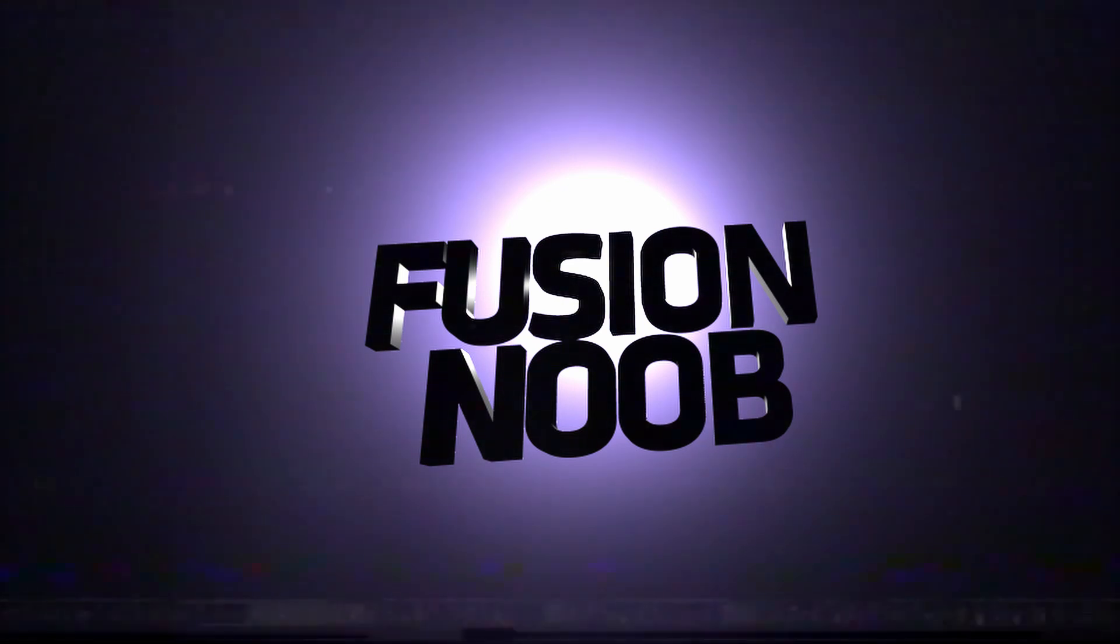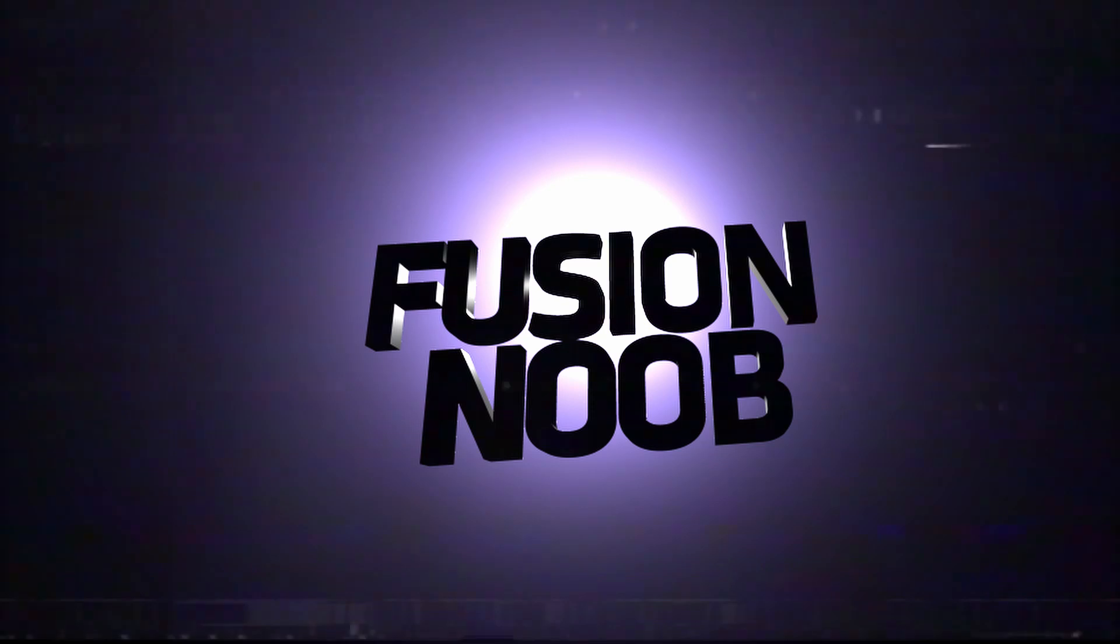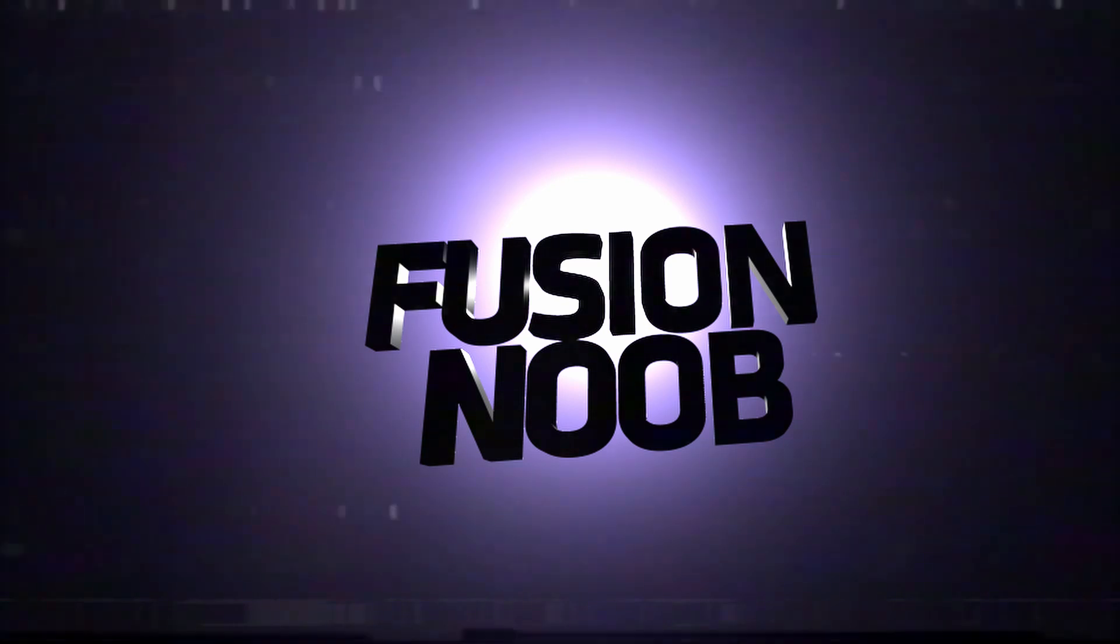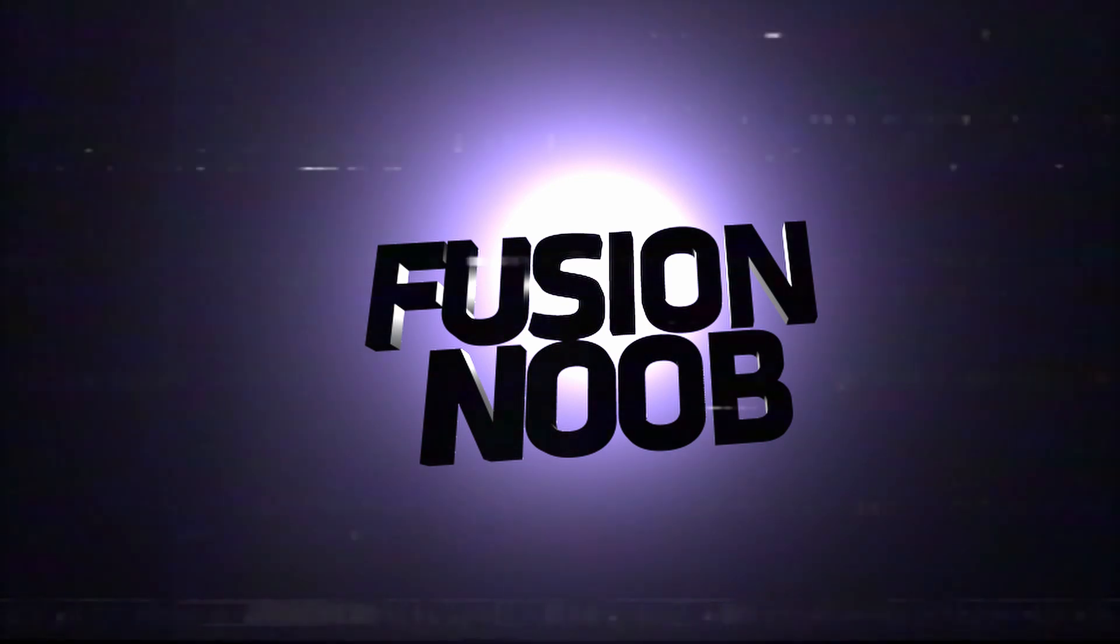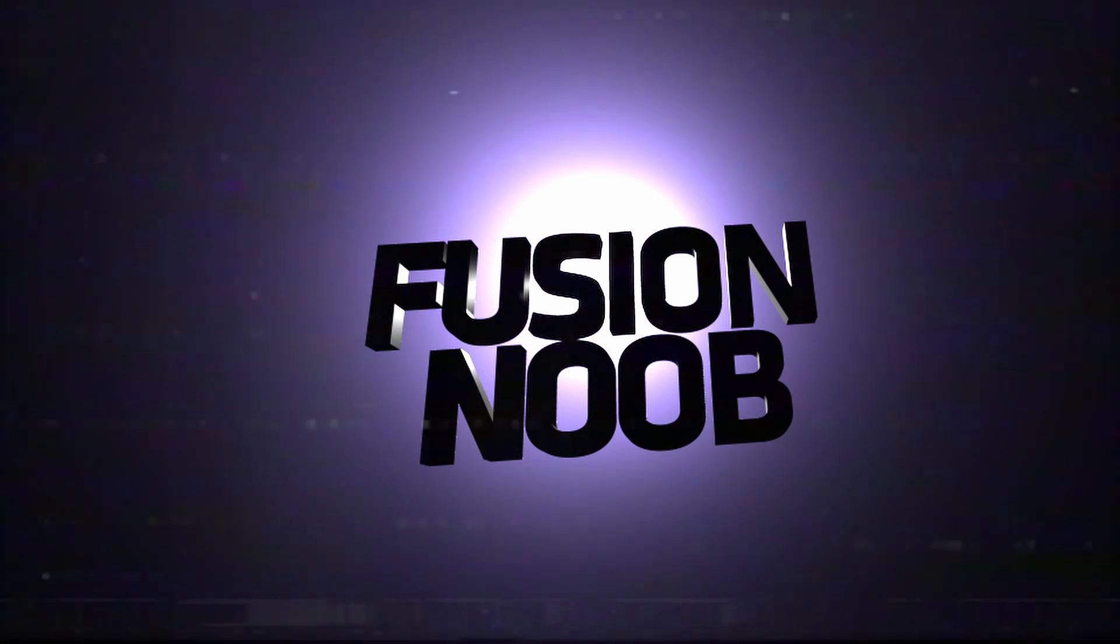So this was just a basic look at Fusion in DaVinci Resolve 15, and how to do a very basic, extremely basic animation in Fusion. Next time we'll look into something a little bit more exciting, I do believe.